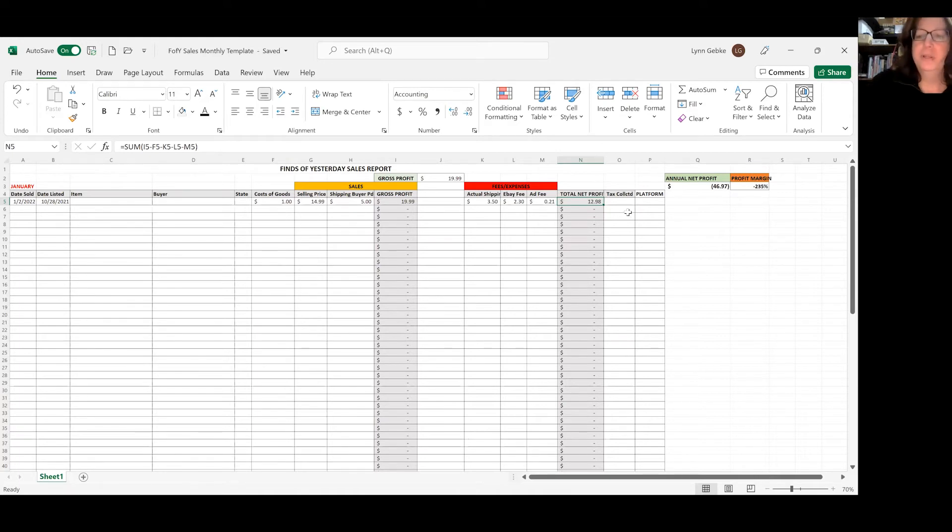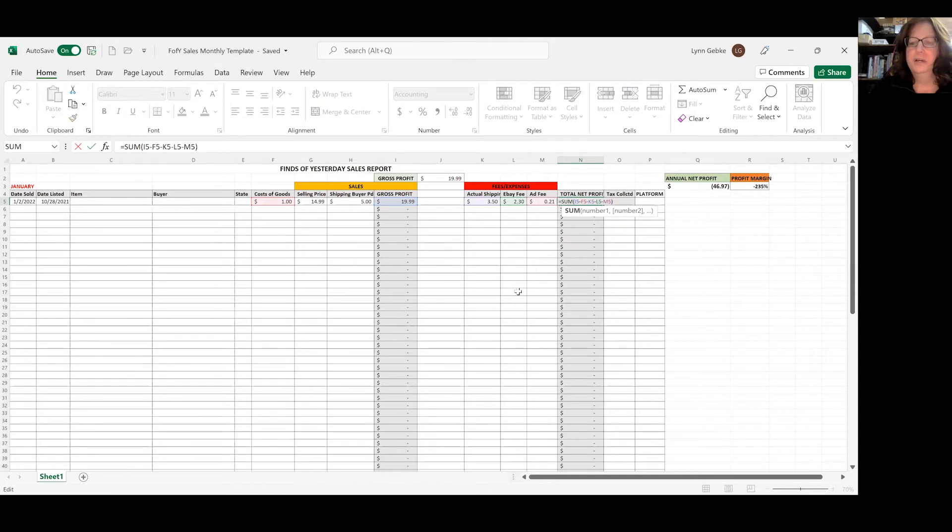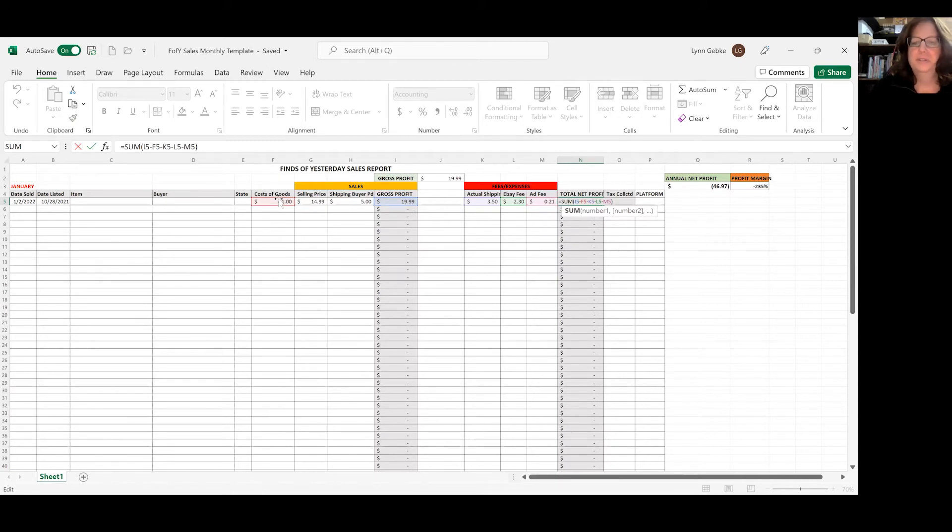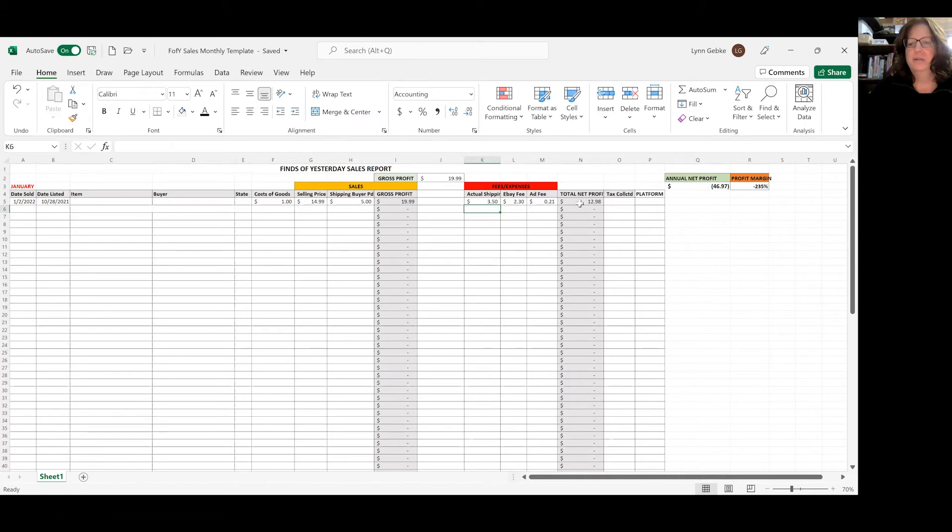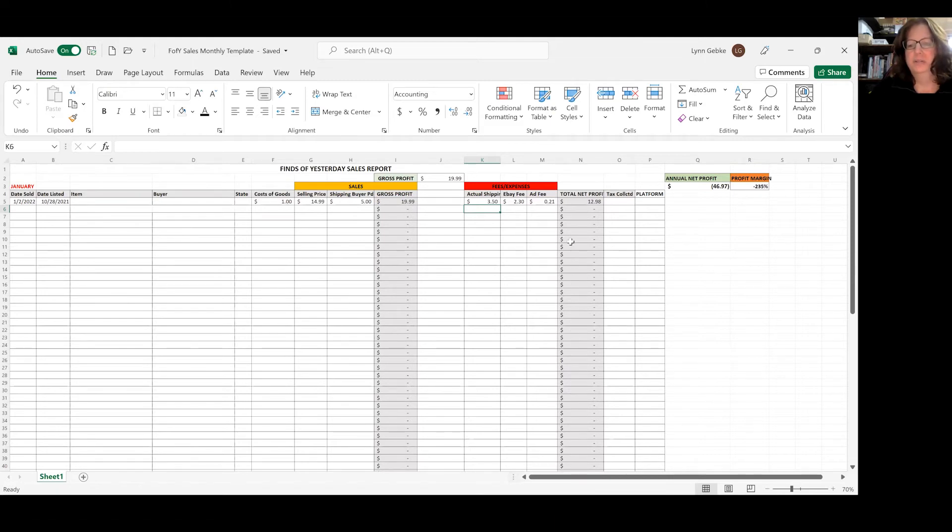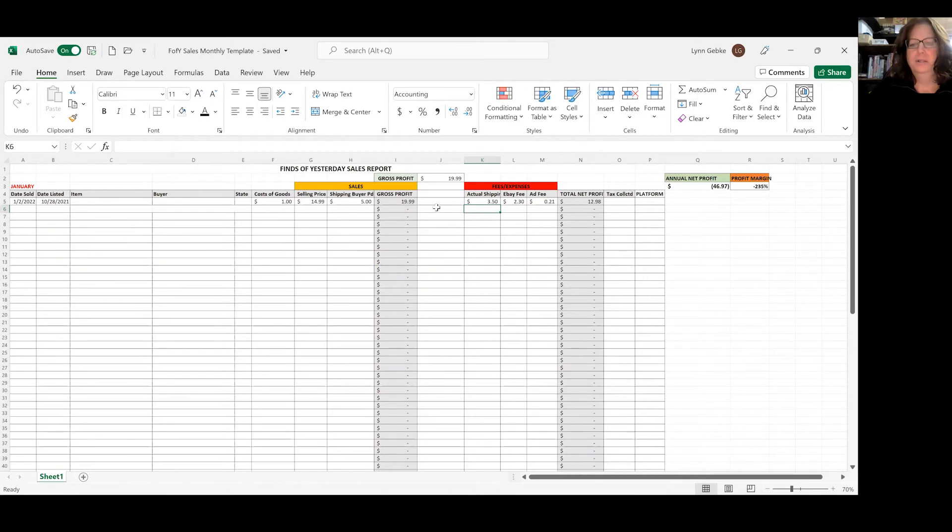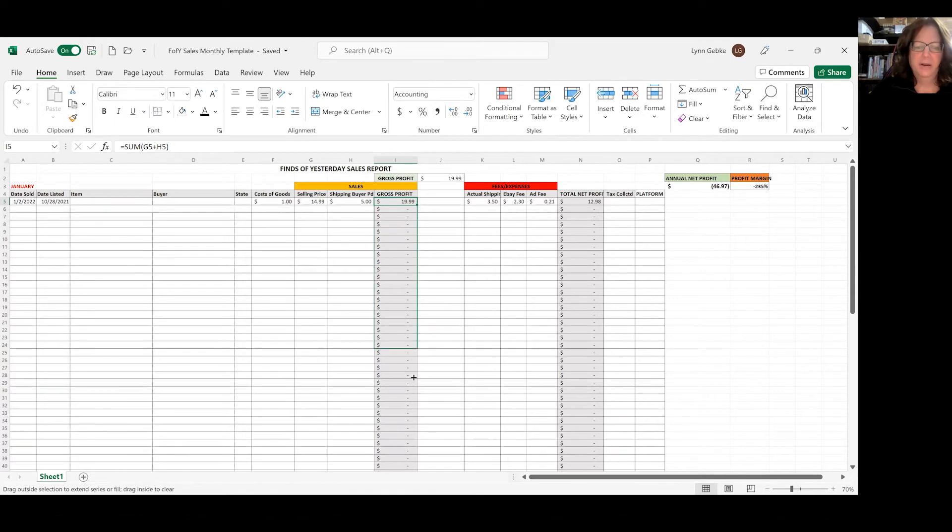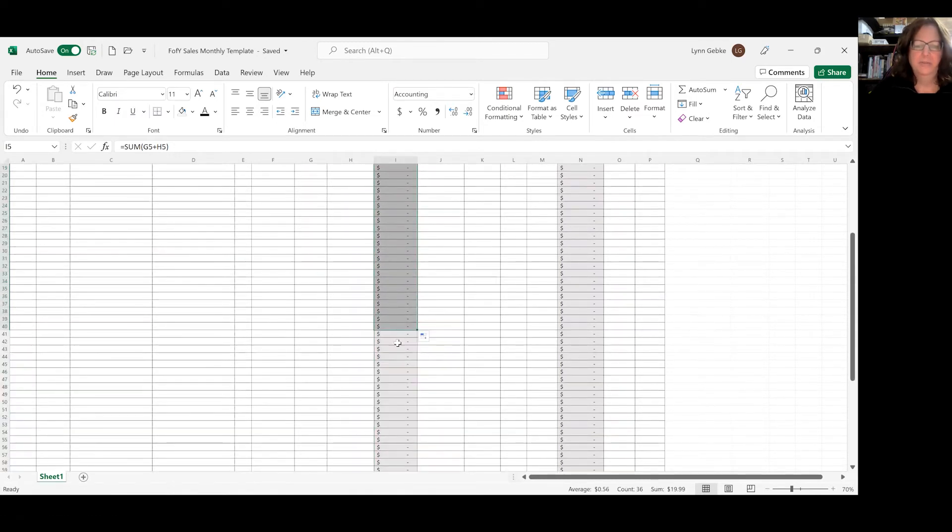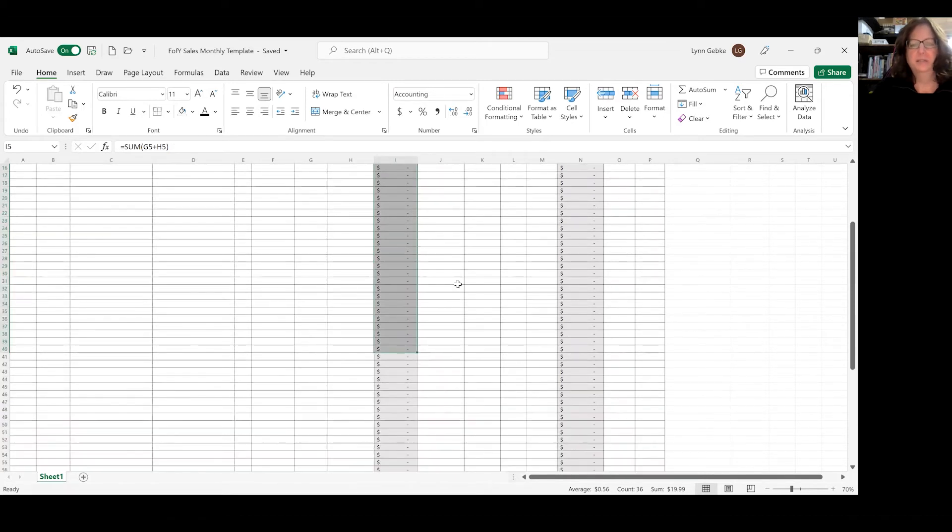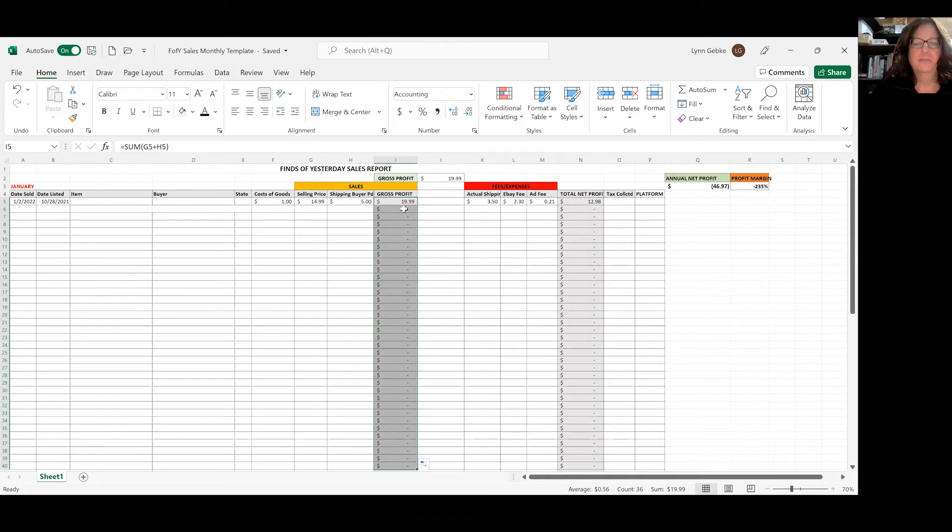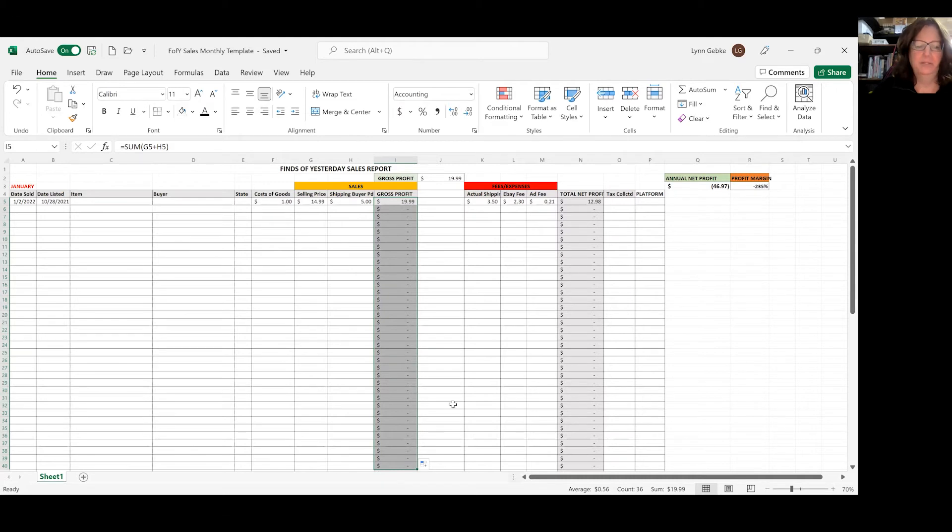I had to put in a formula, which is equal sum, then it takes the gross profit minus my cost of goods, minus my three fees. And it totals it up to $12.98. So this item that I sold for $14.99 is profiting $12.98. This is all ready to go all the way down this column. All I did was click on this and you see this little square in the bottom. You can take that and drag it all the way down. That's going to add that formula to every one of these boxes.